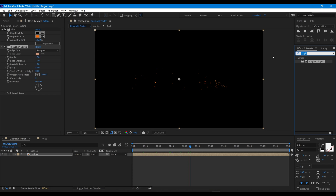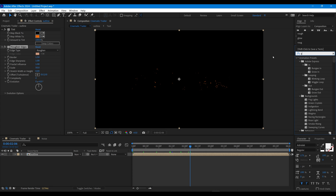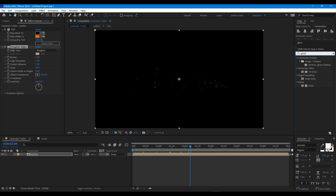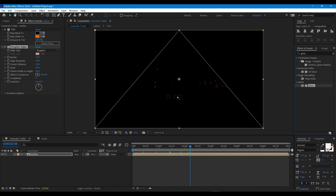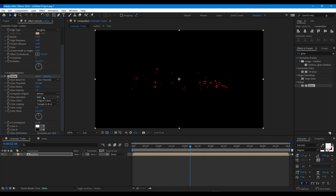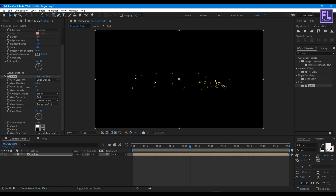Now add Glow on it. Set Glow Threshold to 0, Glow Radius to 0.5, and Glow Intensity to 0.1.